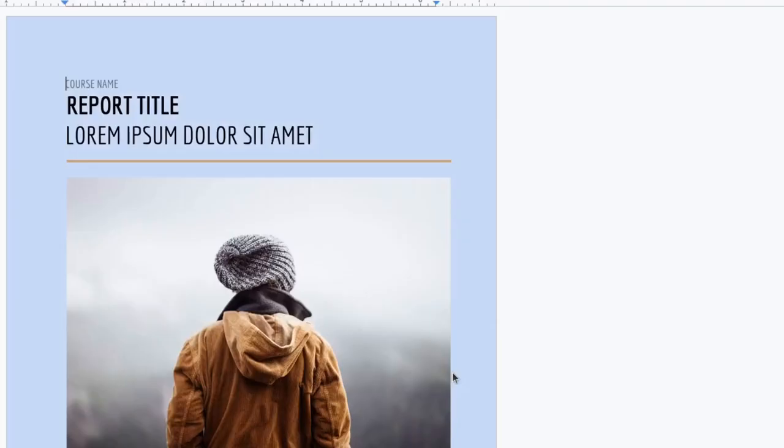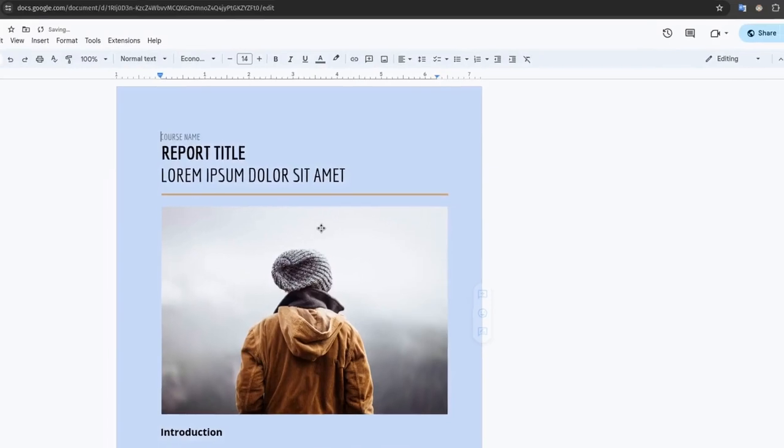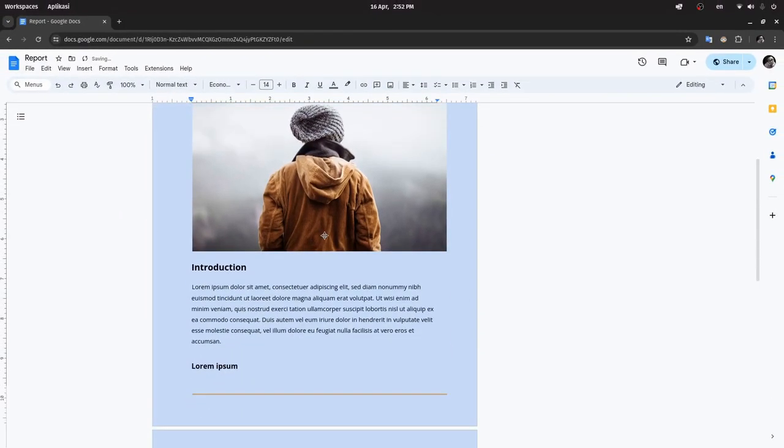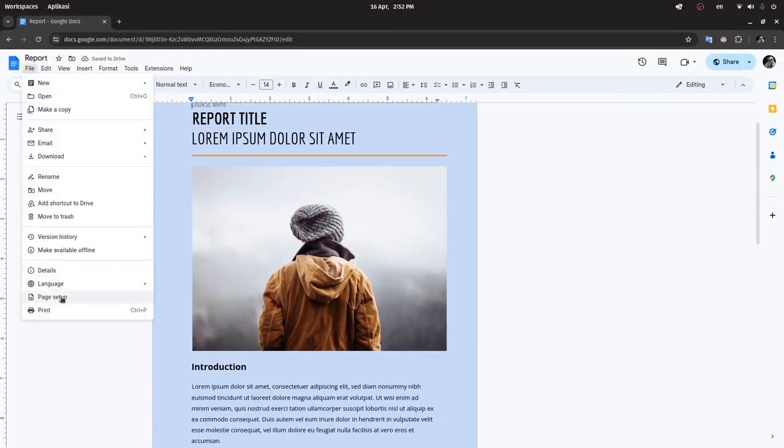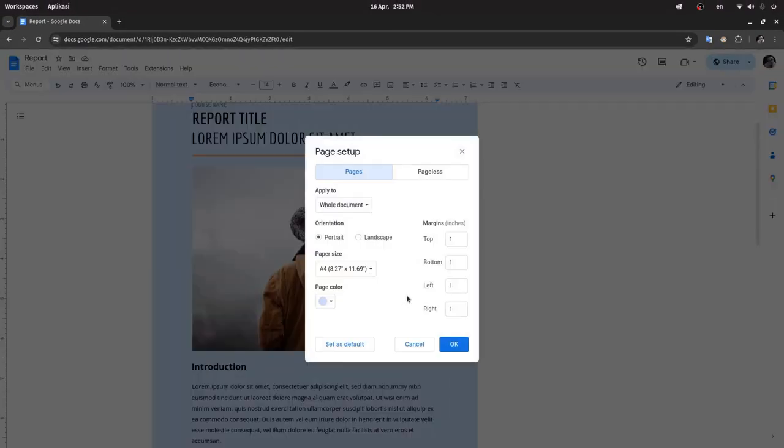Click OK. Now the document size has been changed to A4. Thank you for watching.